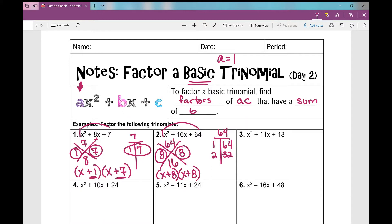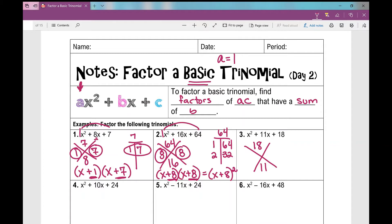So how do I write my binomial factors? That's going to be x plus 8 times x plus 8. Can I write that differently? If I have x plus 8 times x plus 8, that would be x plus 8 squared. Now let's go to number three. I need two numbers that when multiplied together give me 18, and when I add them I get 11. You can pause and practice finding those factors.